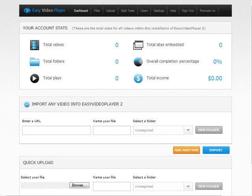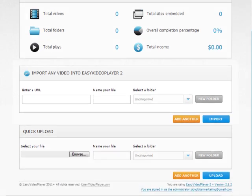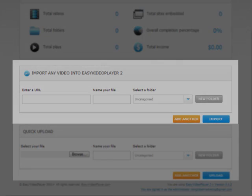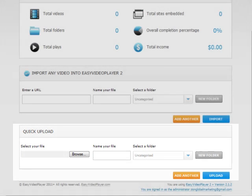Now I've installed Easy Video Player on my own server, and I'll show you what the dashboard looks like. The dashboard looks really user-friendly and neat. You can easily import any video or upload your files into Easy Video Player.